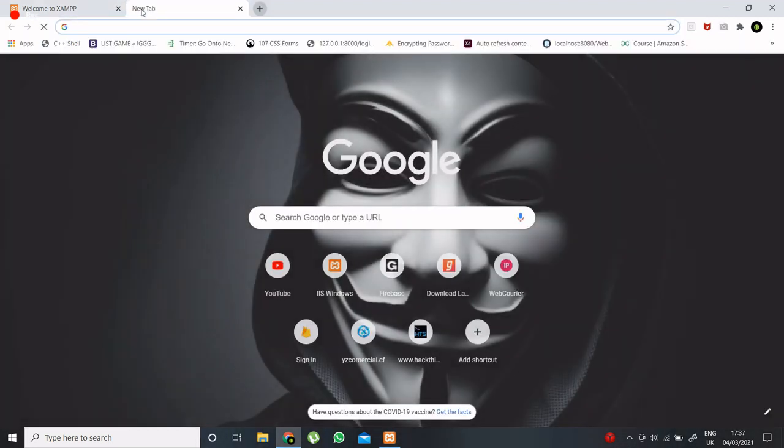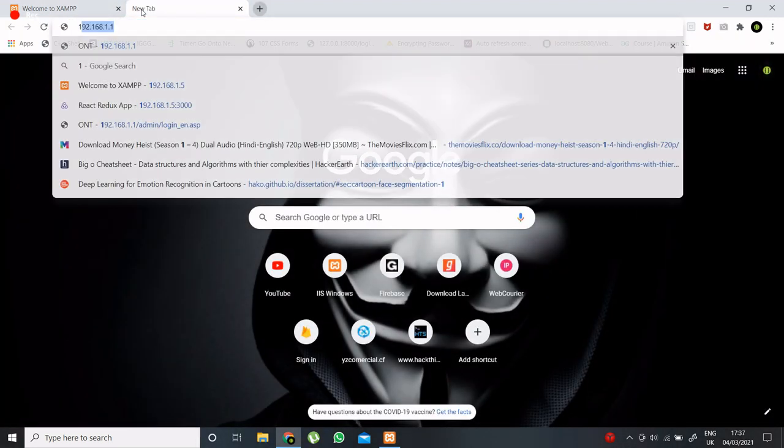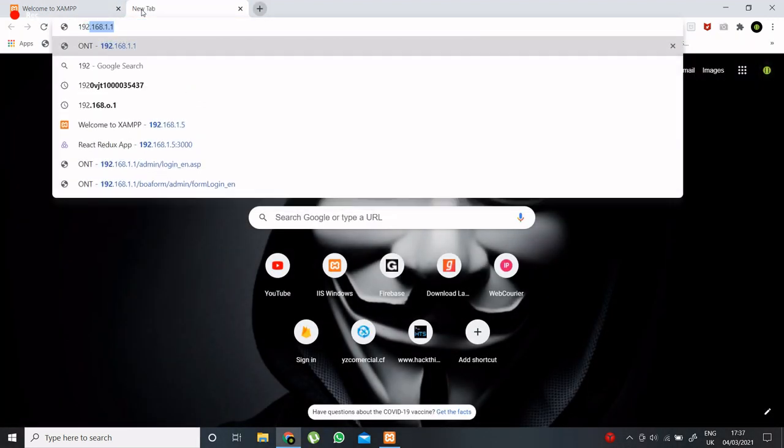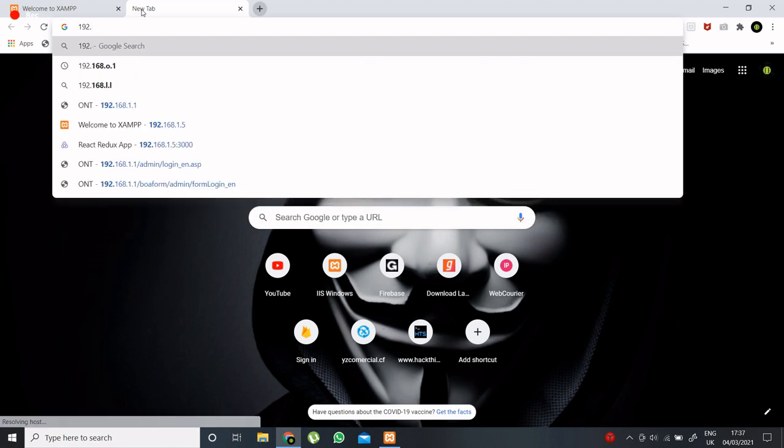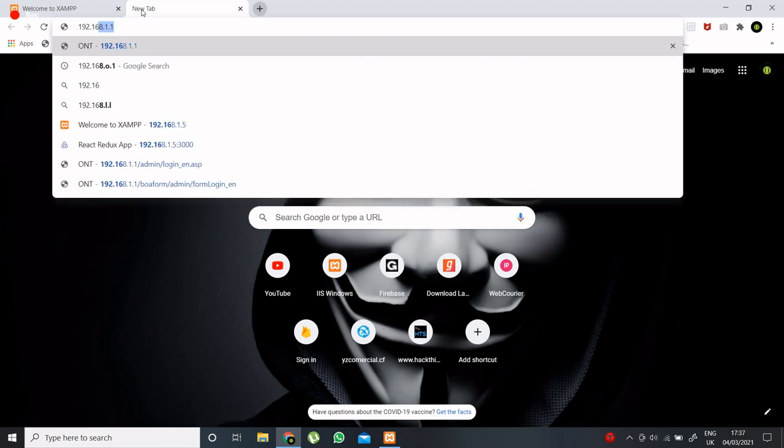Now open our router admin page and just simply login to that.